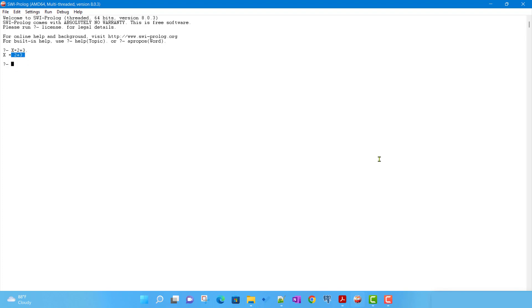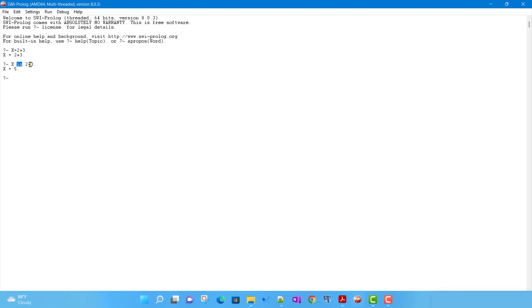That operator is called 'is'. If we write X is 2 plus 3, we get X equals 5. The 'is' operator forces Prolog to evaluate the expression on the right-hand side.